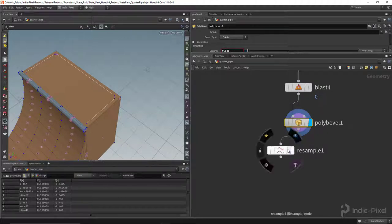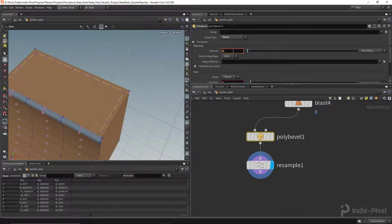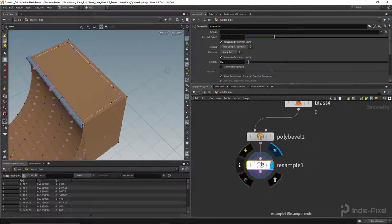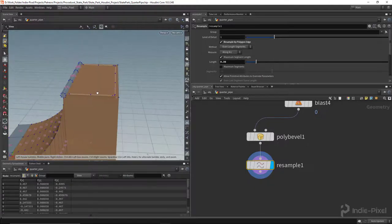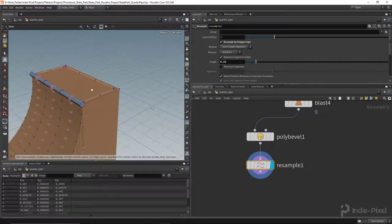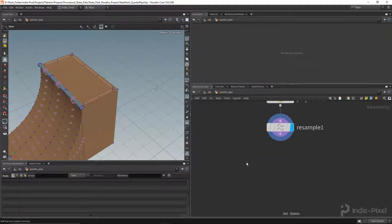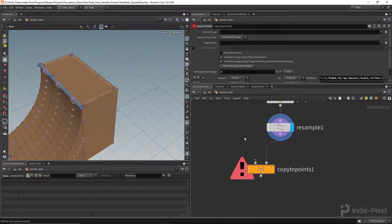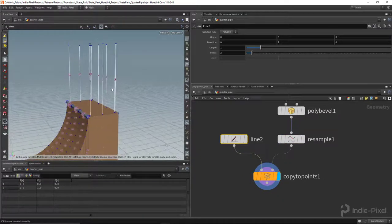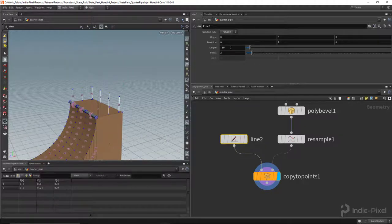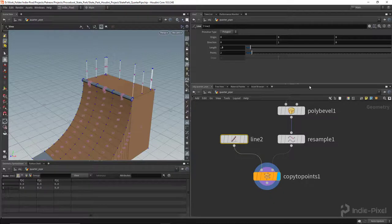Now let's resample all of that. I'll set the length to something like 0.35 — we can always change it later. With that done, instead of another sweep we're going to copy a vertical line to all these points to create our vertical poles. Let's drop down a line, feed the points in — and there are our vertical poles. I'll set the height to around 0.3.